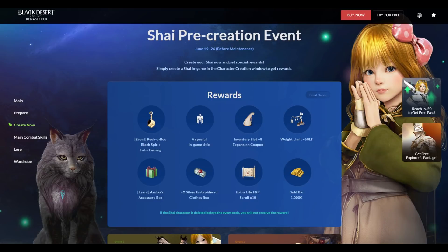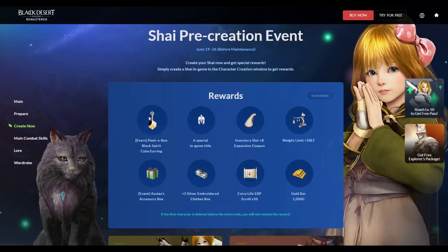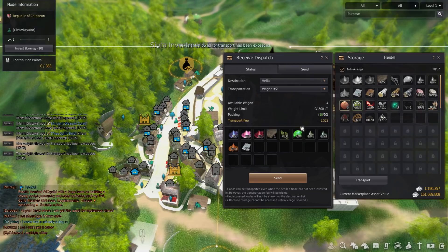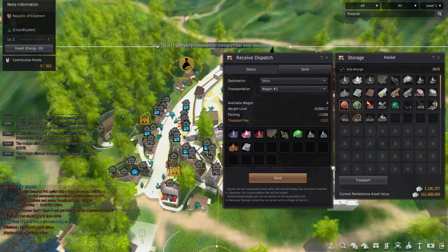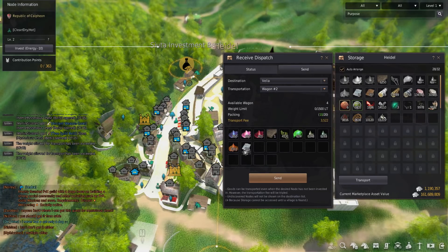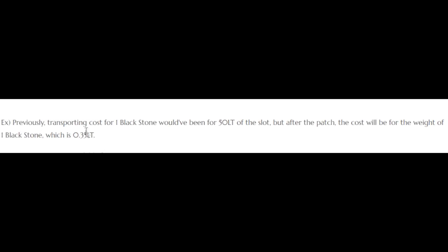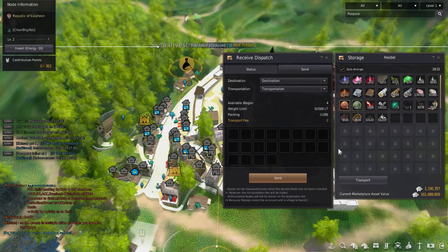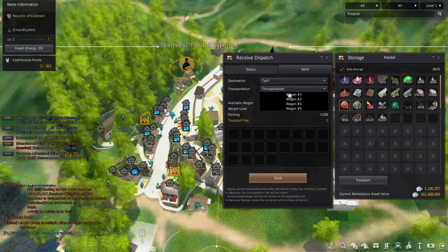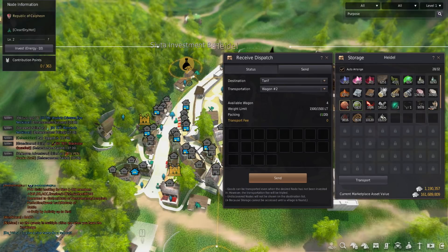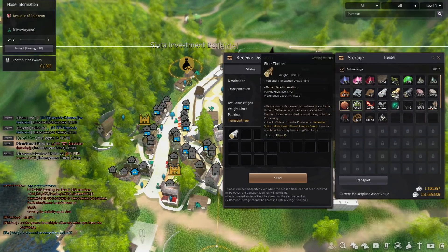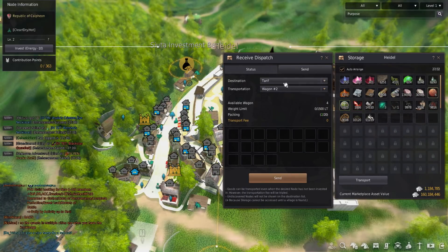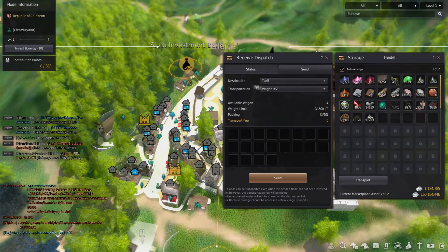2019 June 19th patch review. They upgraded the transport system. This is so good. Previously transporting cost for one Black Stone would have been like 50 LT on a slot. Now they changed it to 0.35 which is insane. You can actually now transport stuff really well.